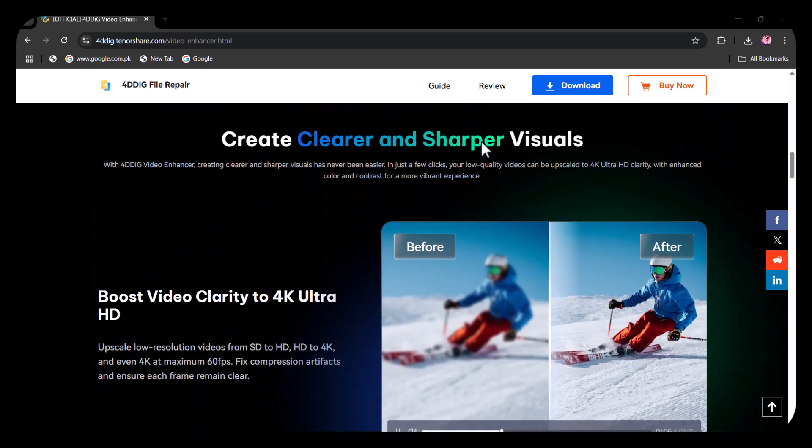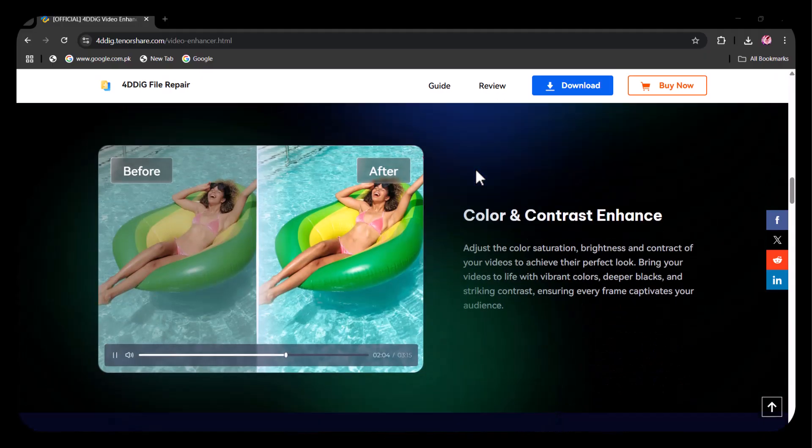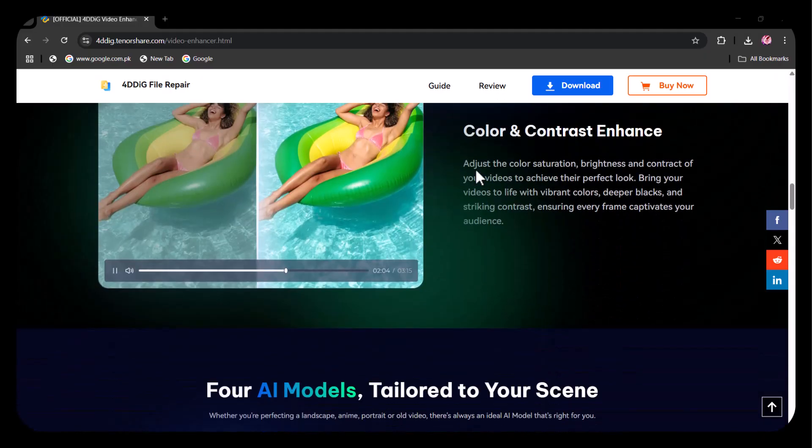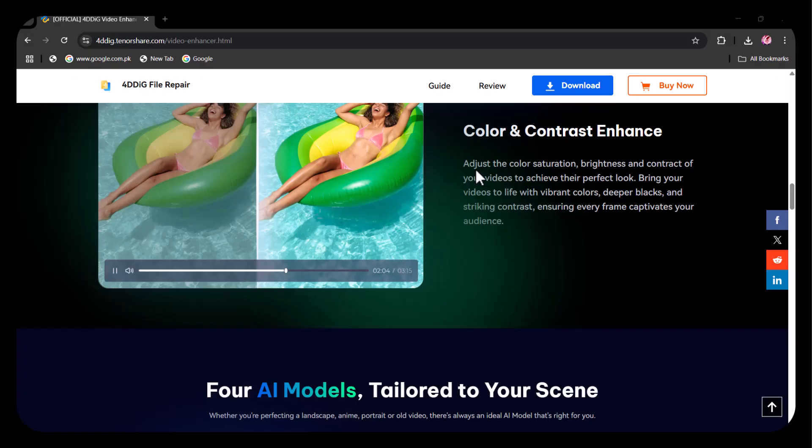Whether you're a content creator, video editor, or just someone looking to restore old memories, this tool is a must-have. Stay tuned as I show you exactly how it works, test it with real clips, and give you a complete walkthrough of all the features.